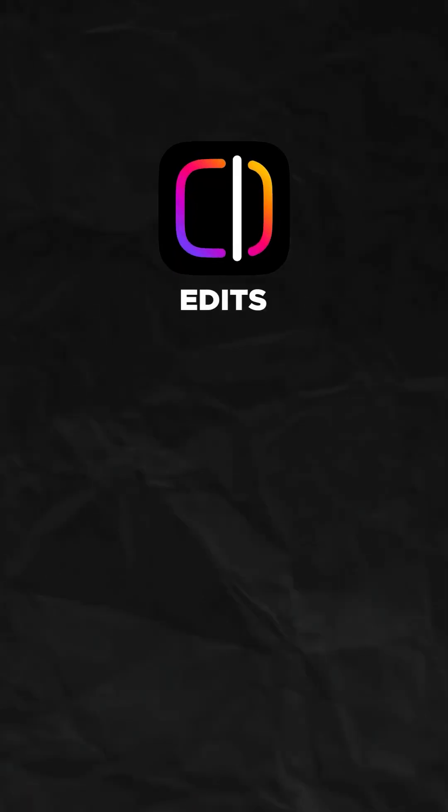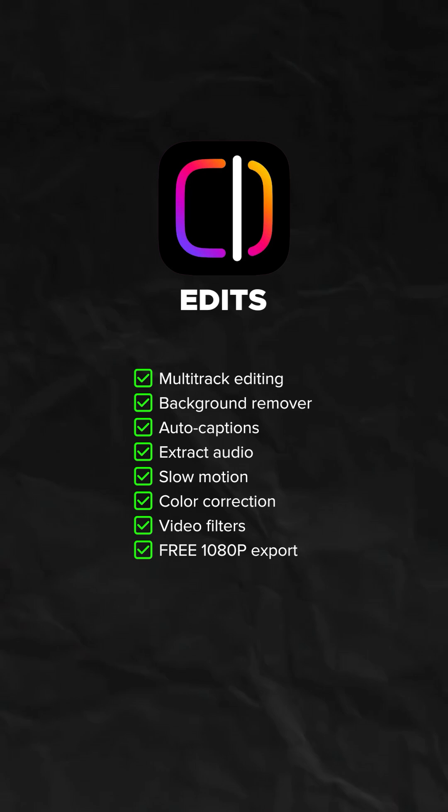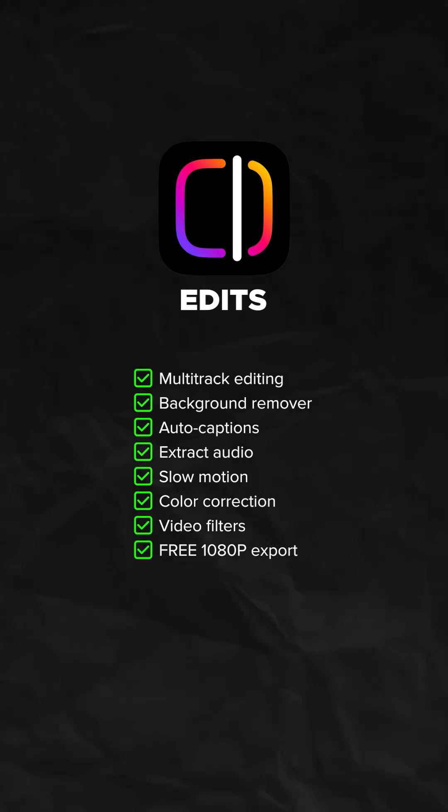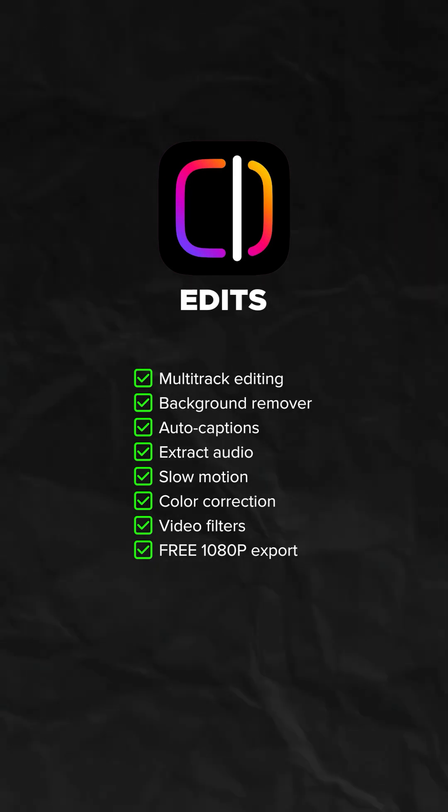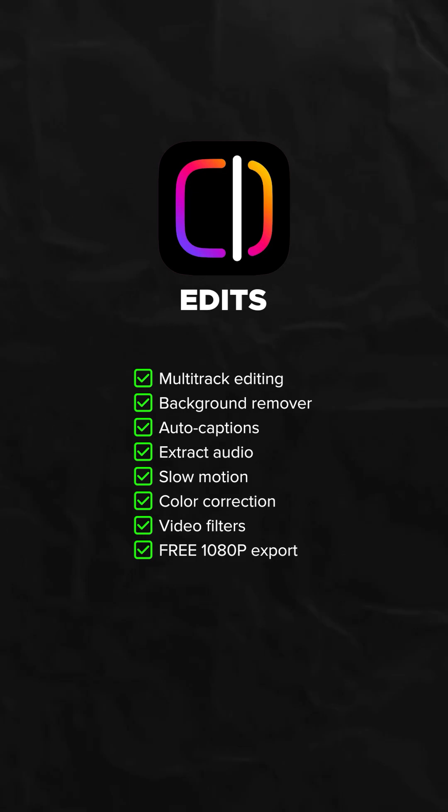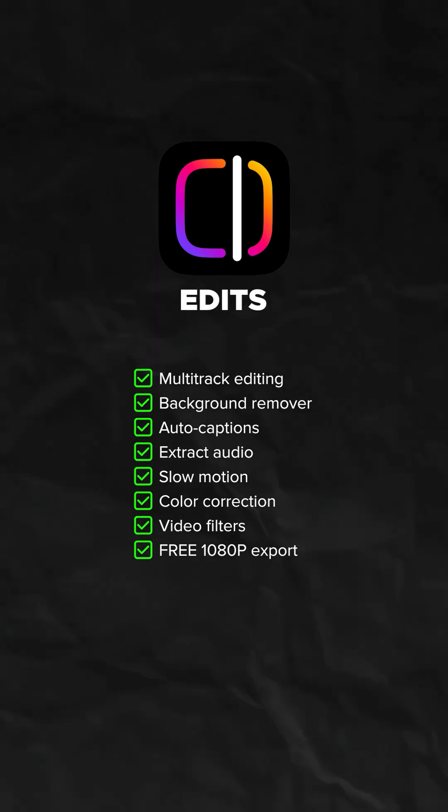For now, at the bottom of the list, the Edits app from Meta. It has multi-track editing, you can remove the background of your video, it has auto captions, extract audio, slow motion, basic color correction, and video filters. And most importantly, free 1080p export.